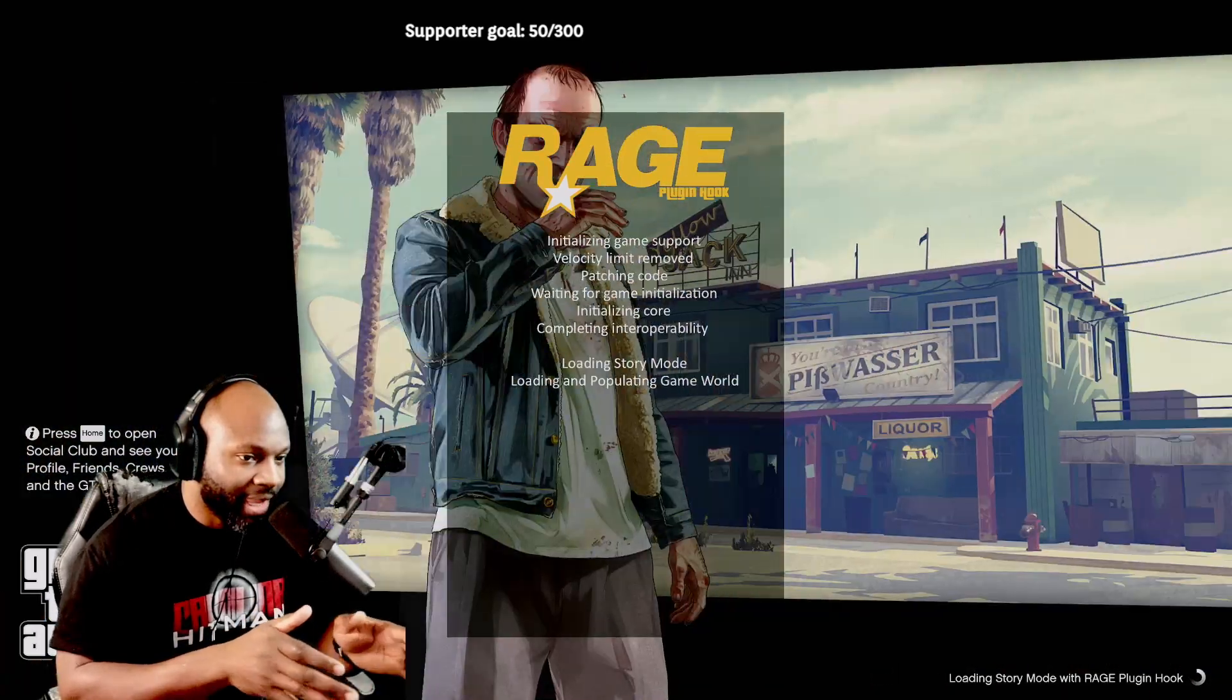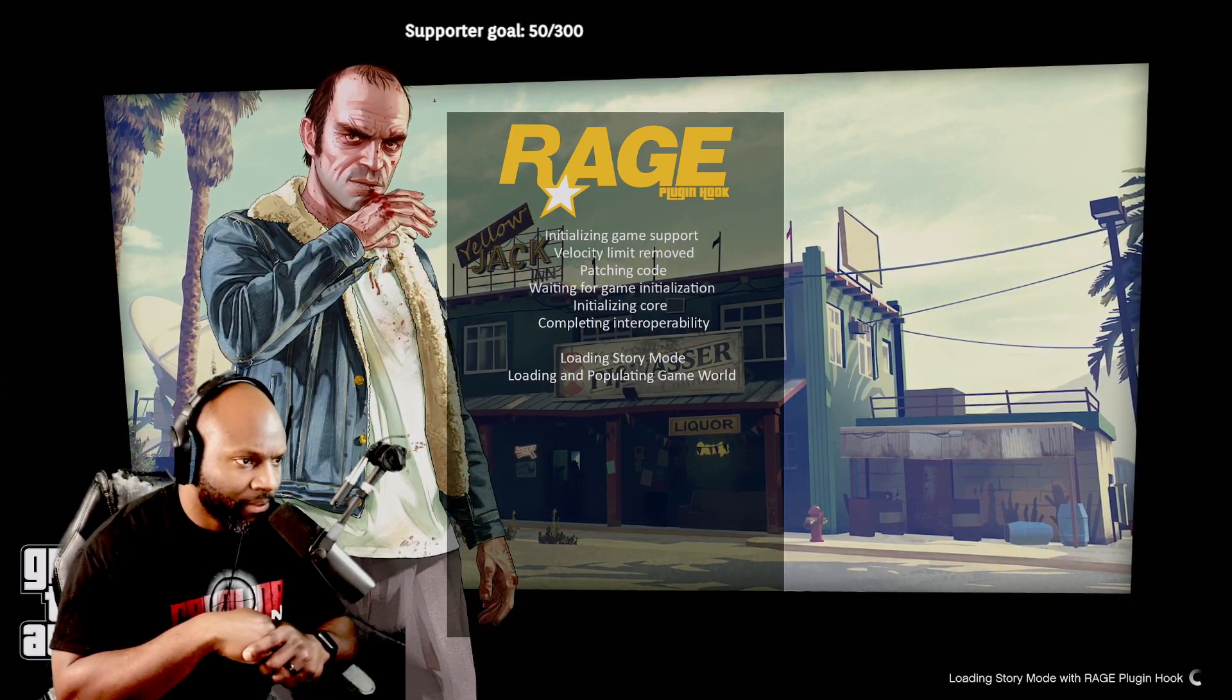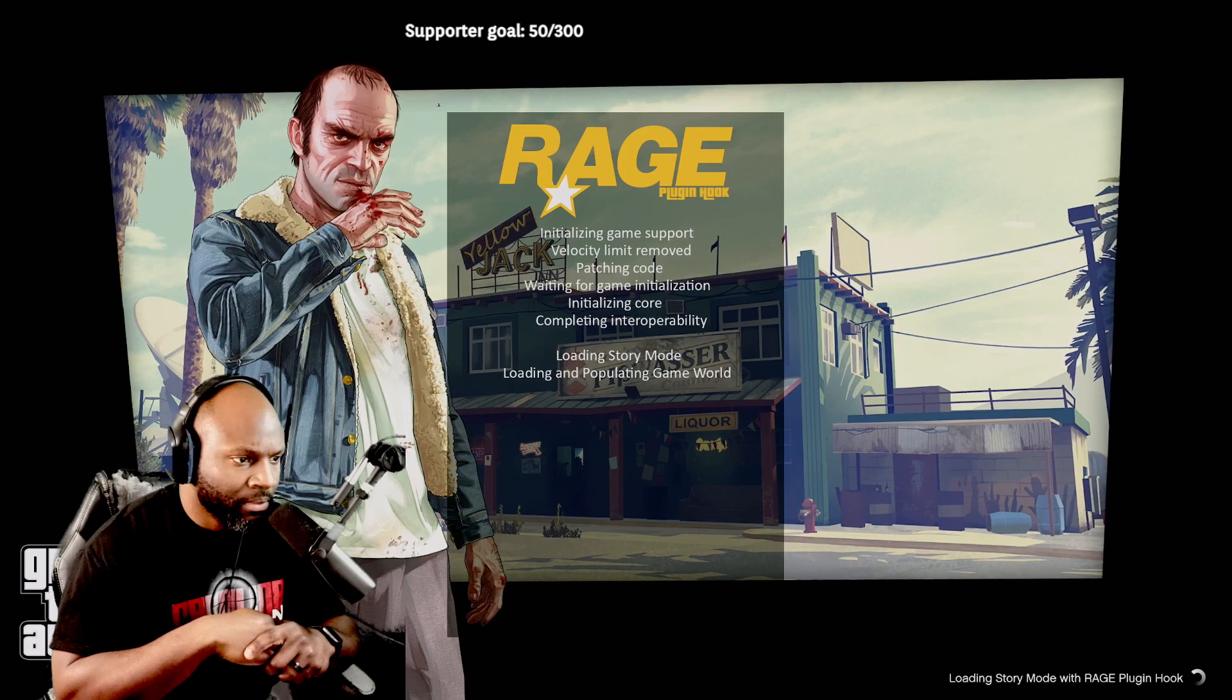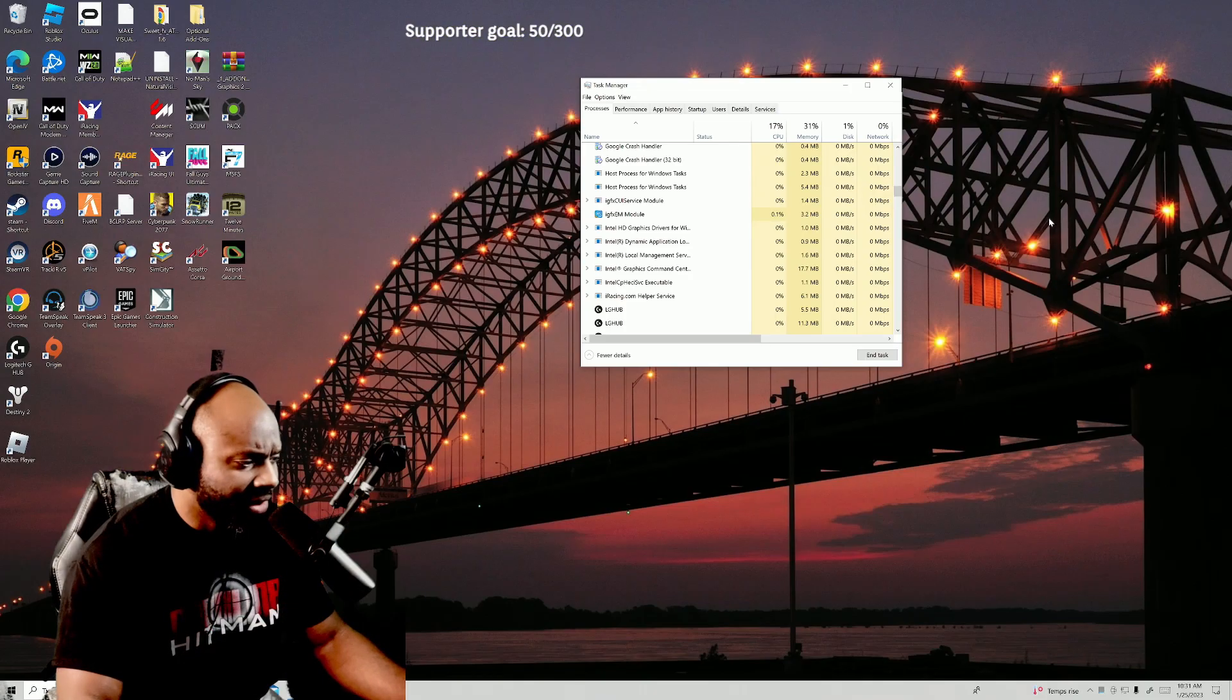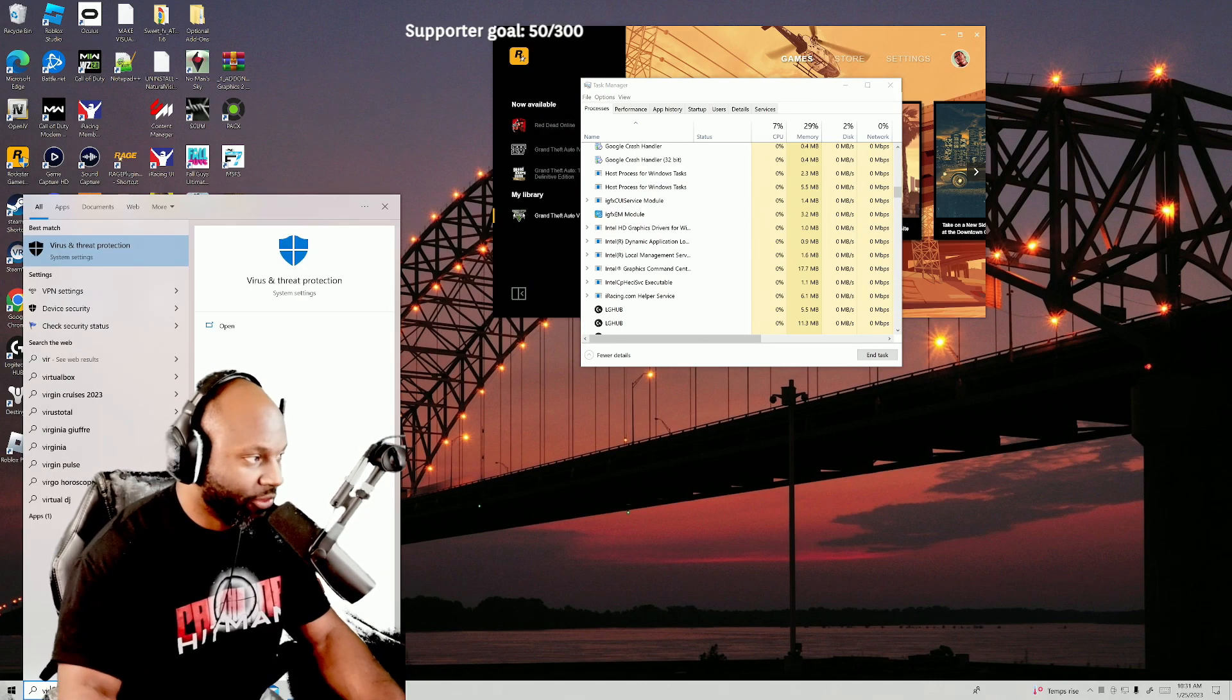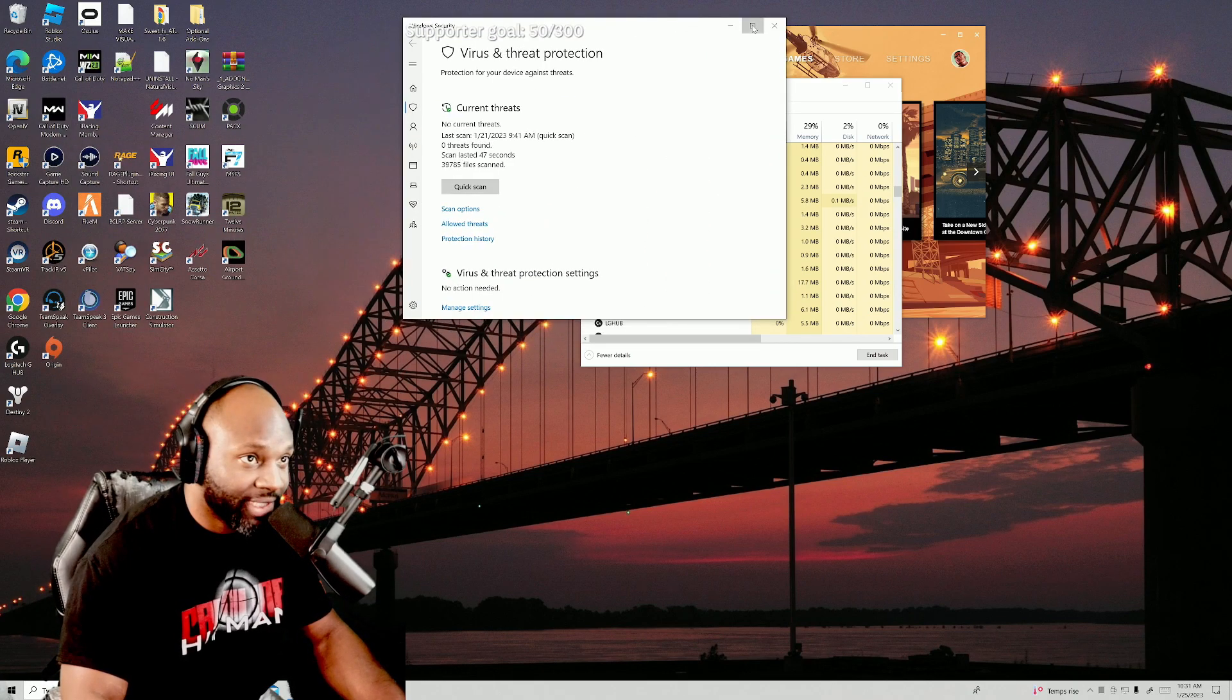But either way, I'm gonna show you guys what I did to fix it. I'm gonna wait for it to load up. It should load up. Yeah, all right, so I'm gonna show you guys what I did to fix it. What I'm gonna do is I'm gonna go down to the bottom left hand corner and I'm gonna type in virus and threat protection. And you want to pull that up. Let me see if I can make this big enough for you to see.